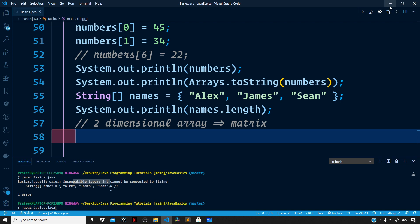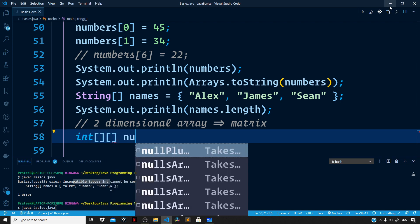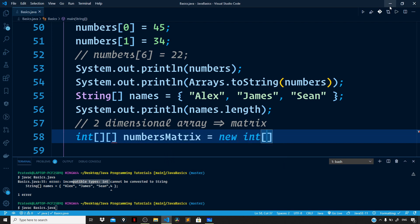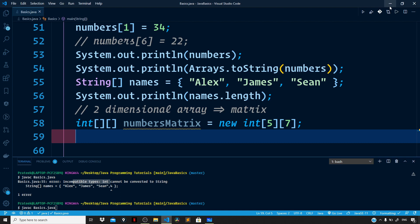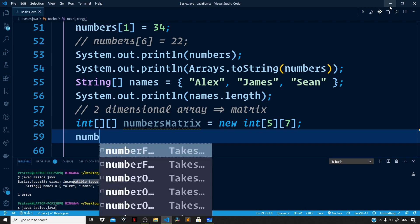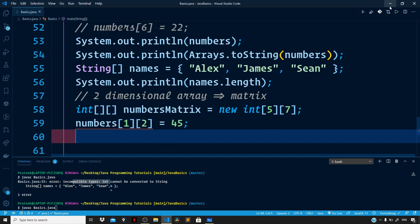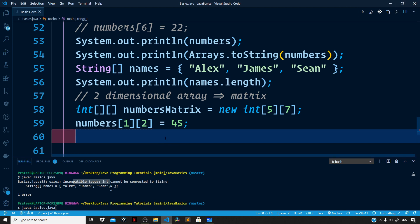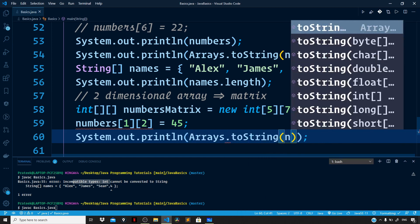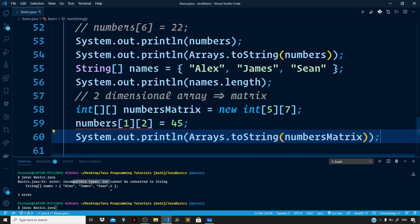Coming back to our editor, let us create a two-dimensional array: int double square brackets numbersMatrix = new int[5][7]. To access individual elements we supply two indices — the row index and the column index. Let us go to the second row and third column: numbers[1][2] = 45. Now let us print the array using System.out.println and Arrays.toString passing the numbersMatrix.